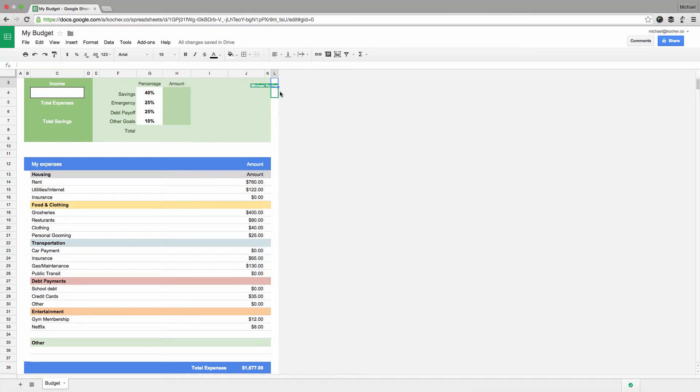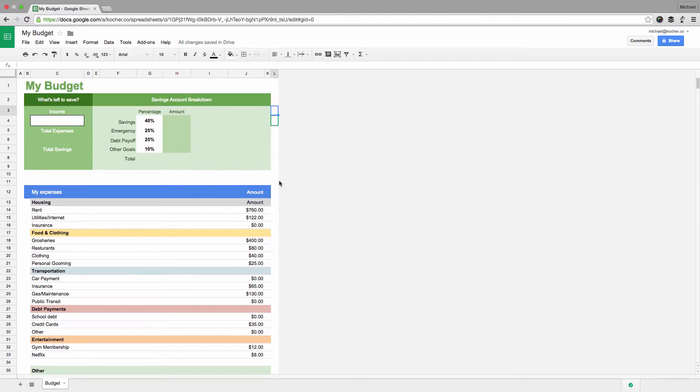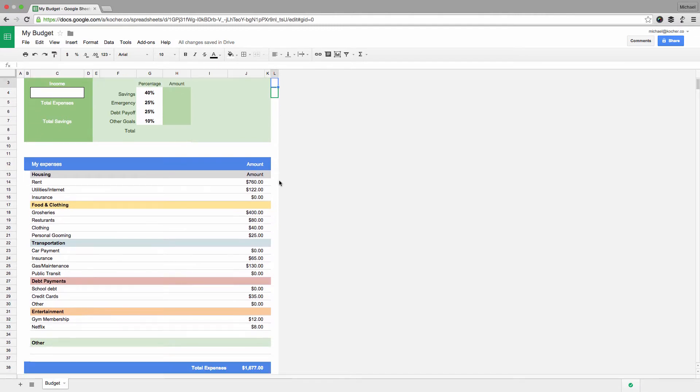After our last video, our budget spreadsheet not only looks great, but it also adds up all our expense categories. In this video, we reference that calculation and use it to finish our budget.